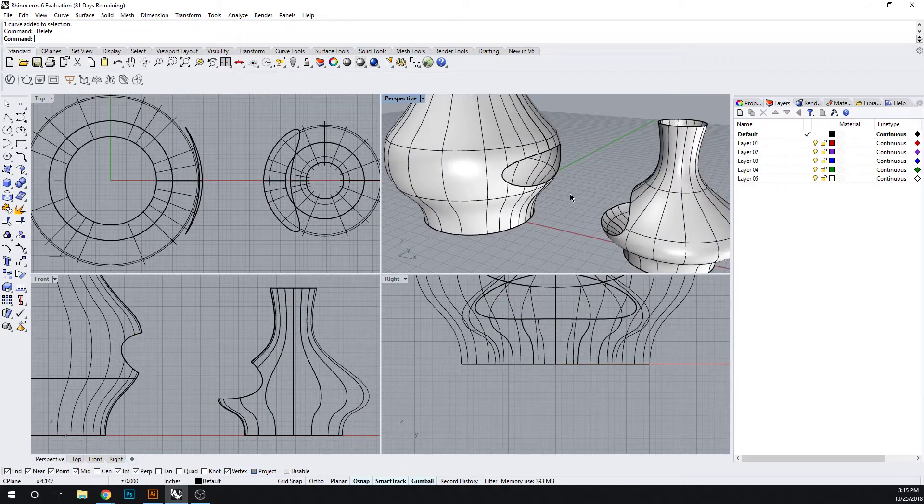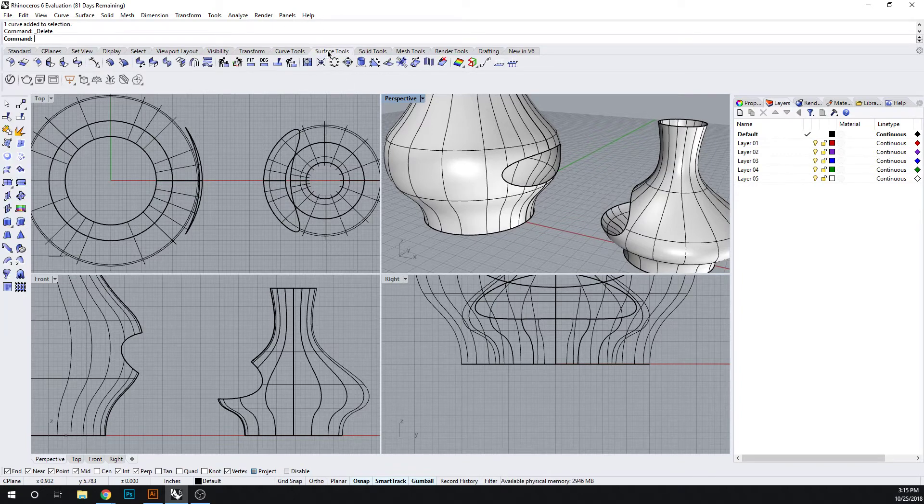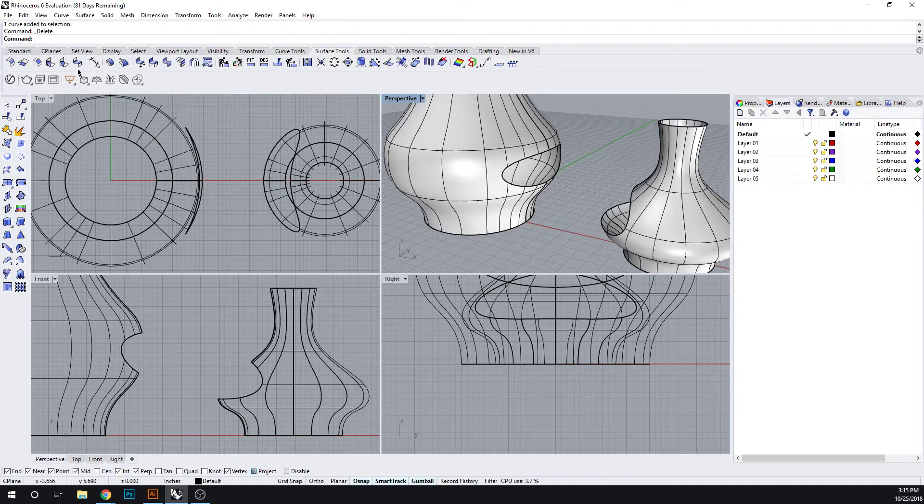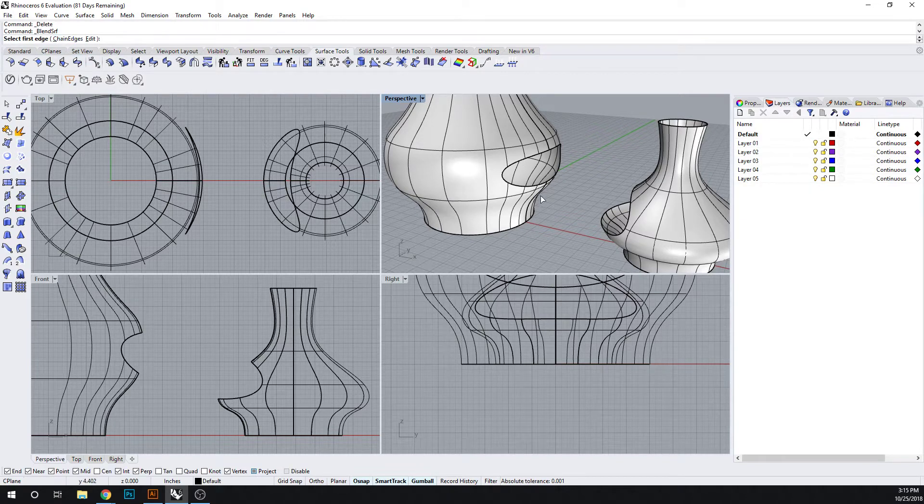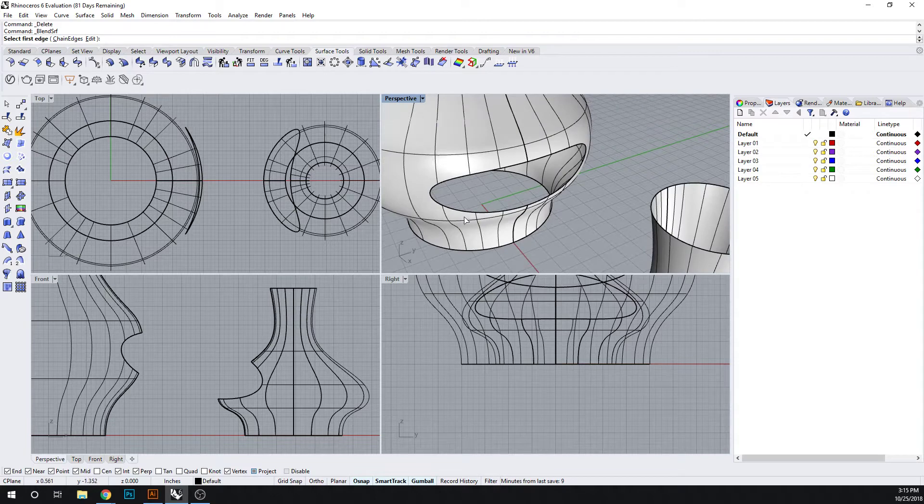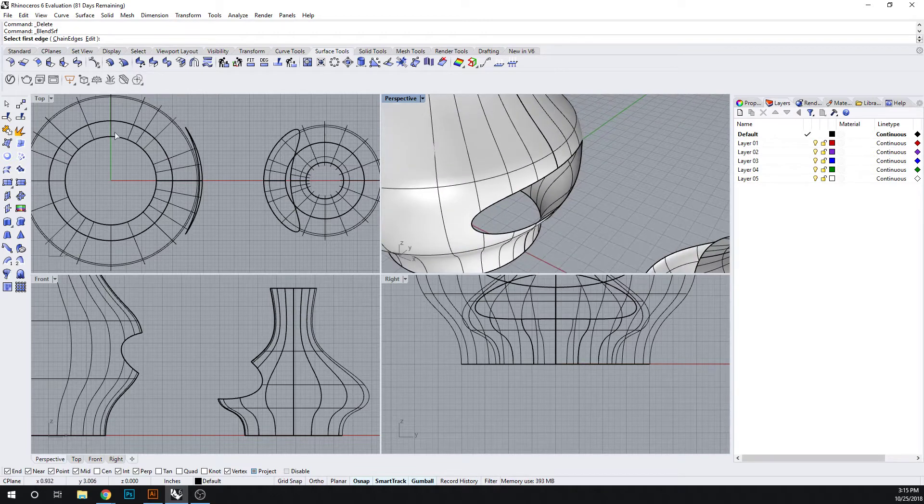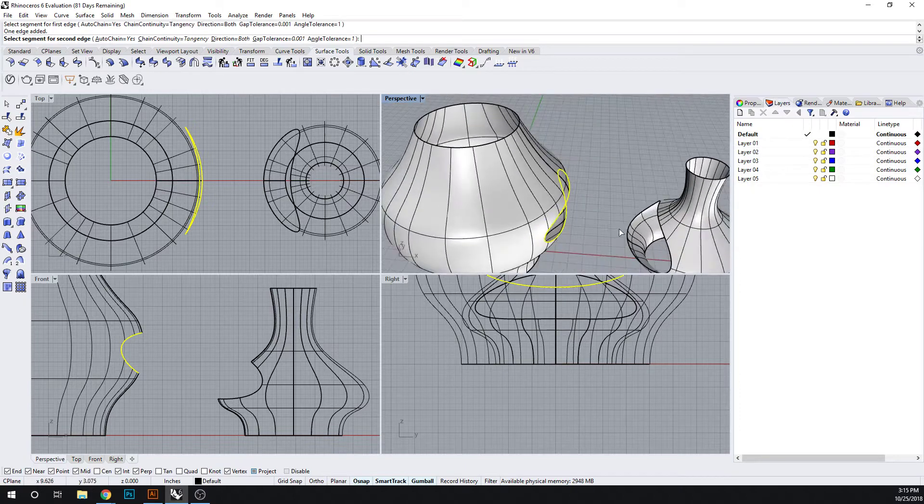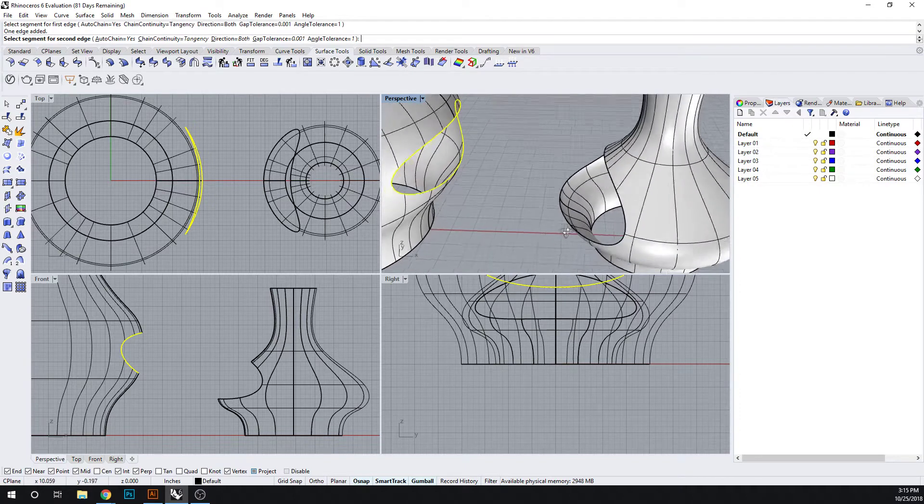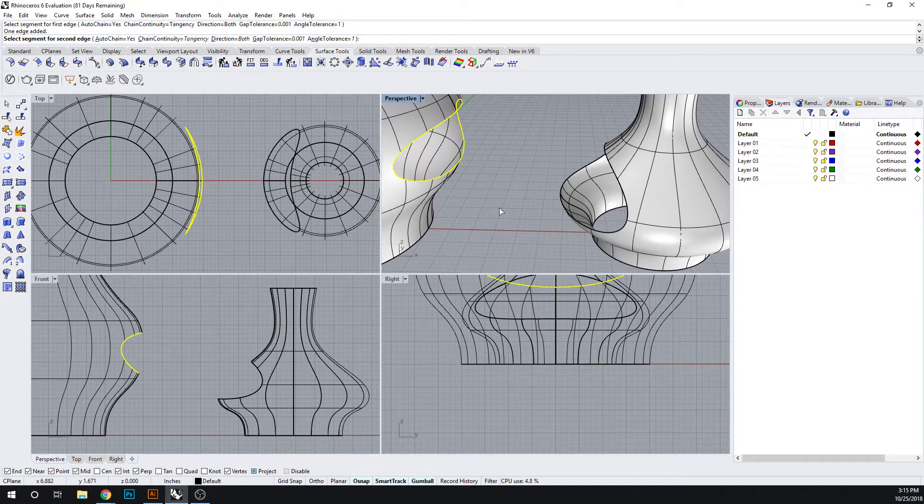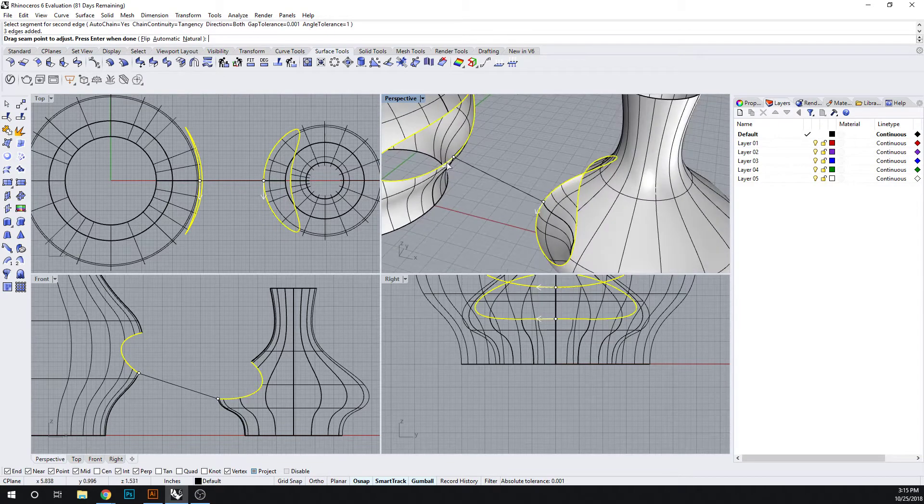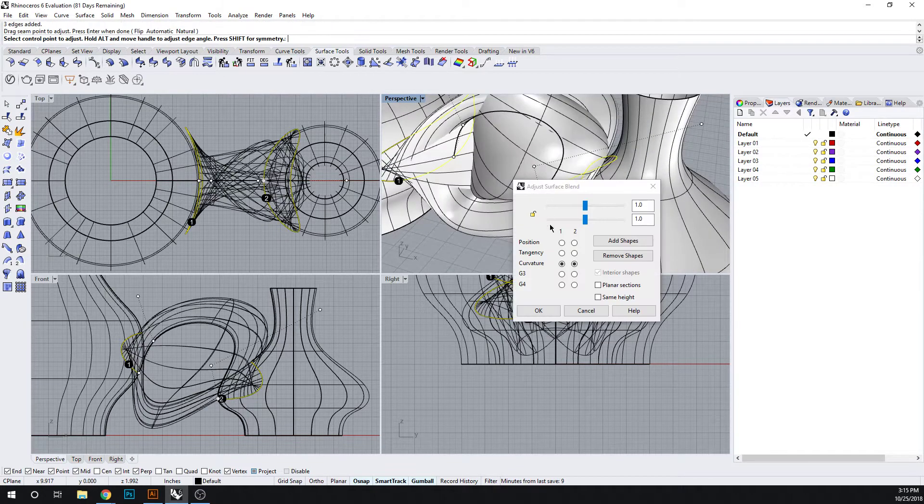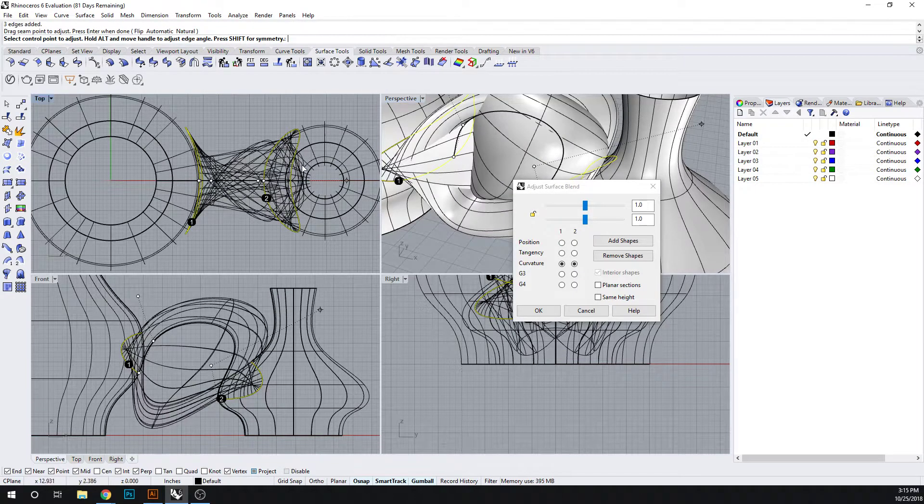Now let's use our blend surface command. So to find it we go back to our surface tools and we go to blend surface. Now when we cut it we might have broken some edges, for example we're going through a seam, so do chain edges for one, two, and it will automatically make sure auto chain is on, and then select your edges. So it's giving us a seam. Great, now let's take a look at that.